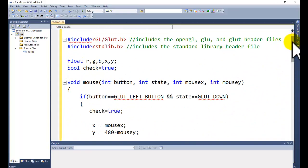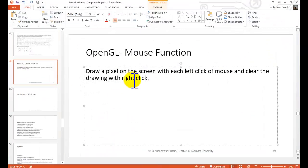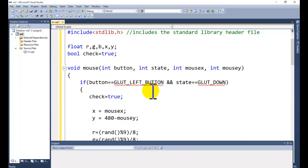Most of the functions we have already discussed. The concept here is that we want to draw a pixel on the screen with each left click of the mouse, and clear the screen with each right click.